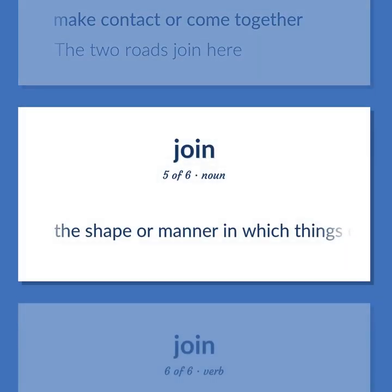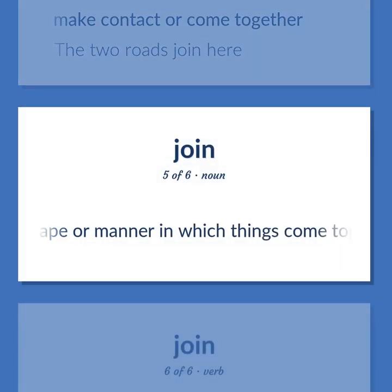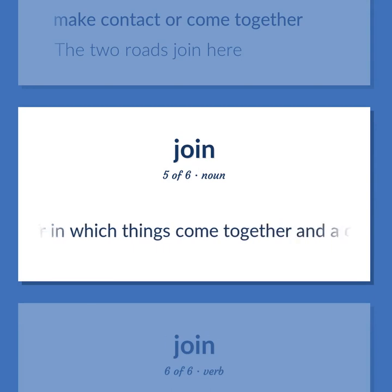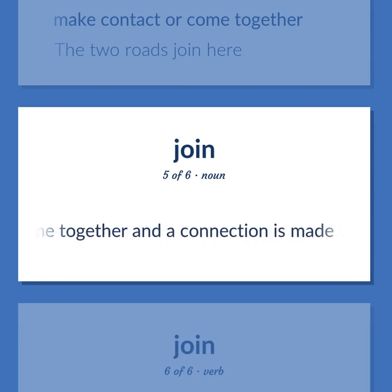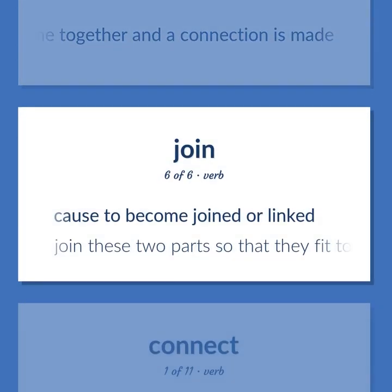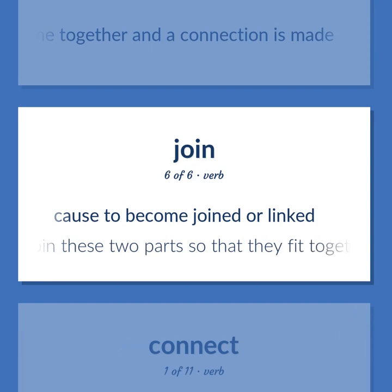Join: The shape or manner in which things come together and a connection is made. Cause to become joined or linked — join these two parts so that they fit together.